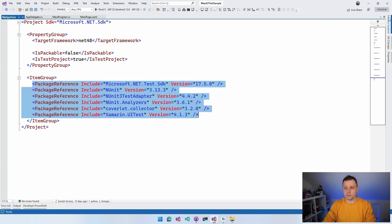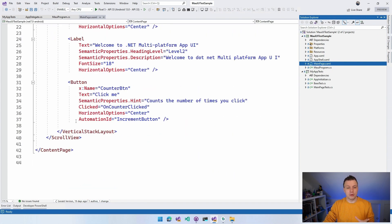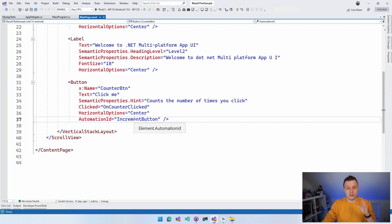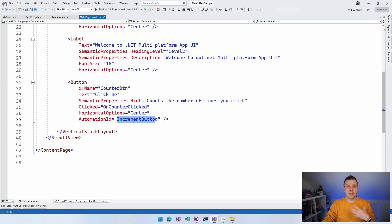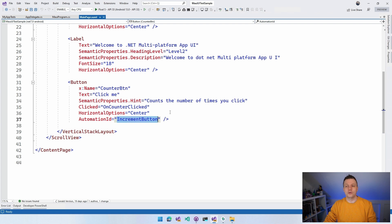In your .NET MAUI app, on the main page, the only thing I added in code was an AutomationId on the button — in this case, 'IncrementButton'. This lets you reference that button by this identifier in your tests, where you can tap it, swipe it, and do all kinds of interactions. Since you're using this only in your transition scenario, you likely already have these AutomationIds in place.